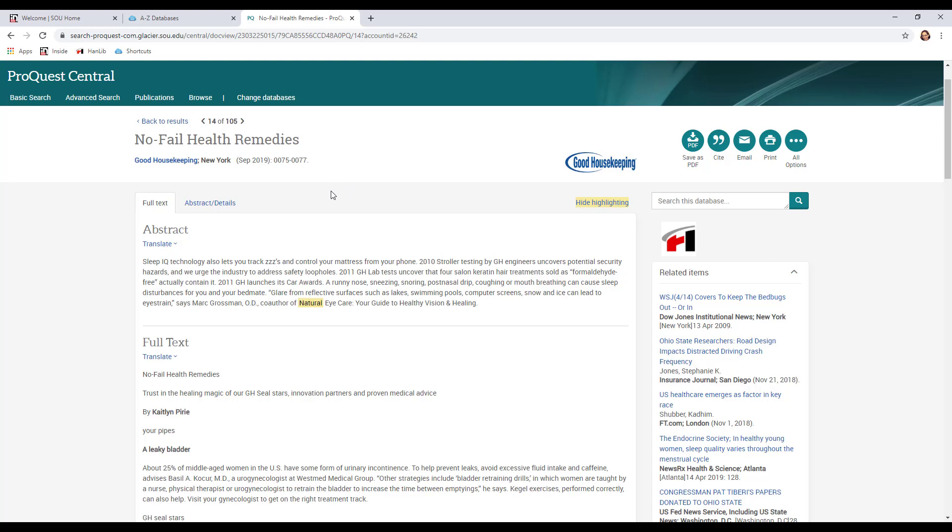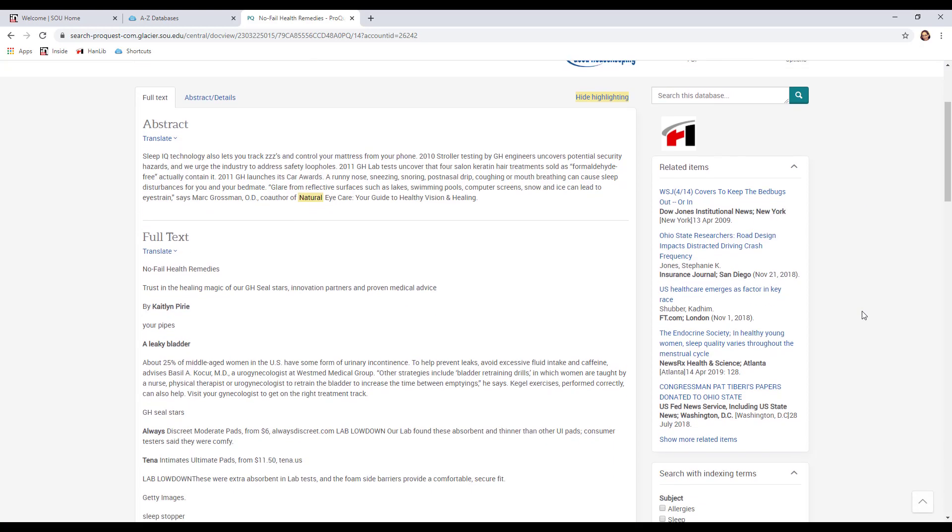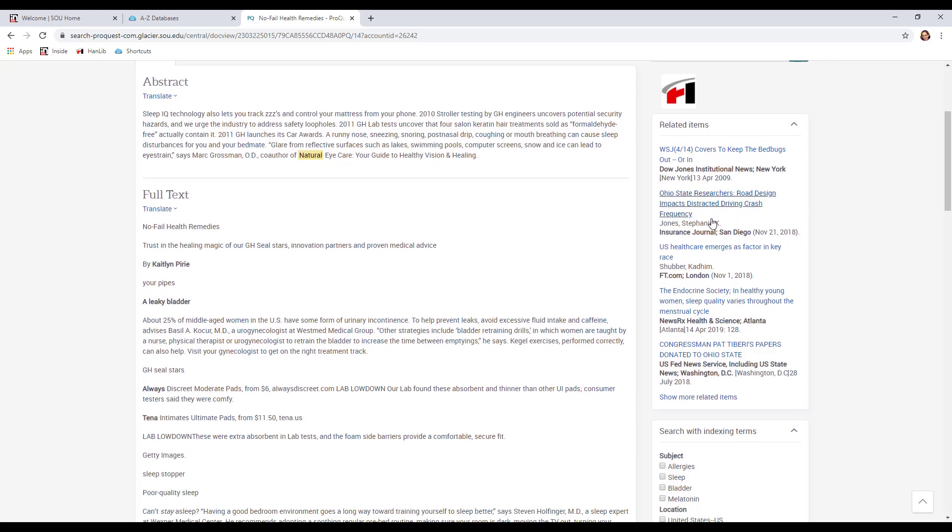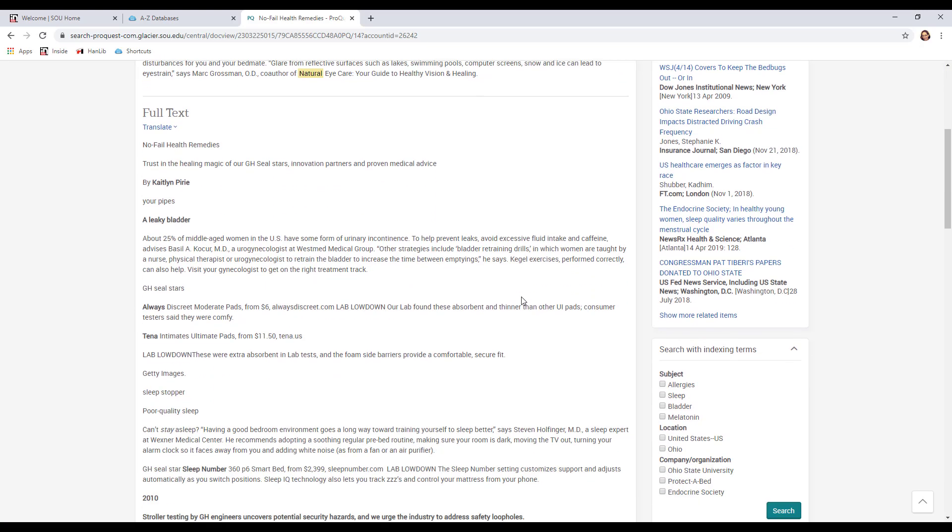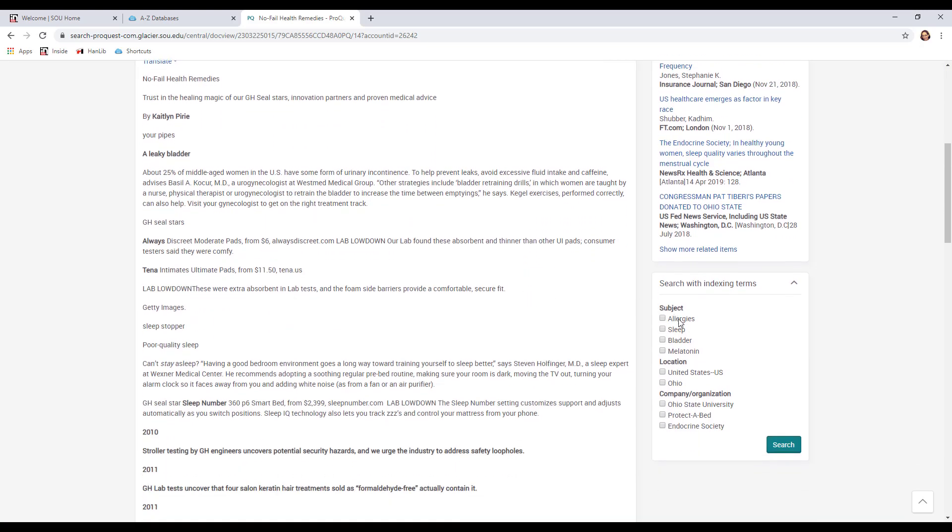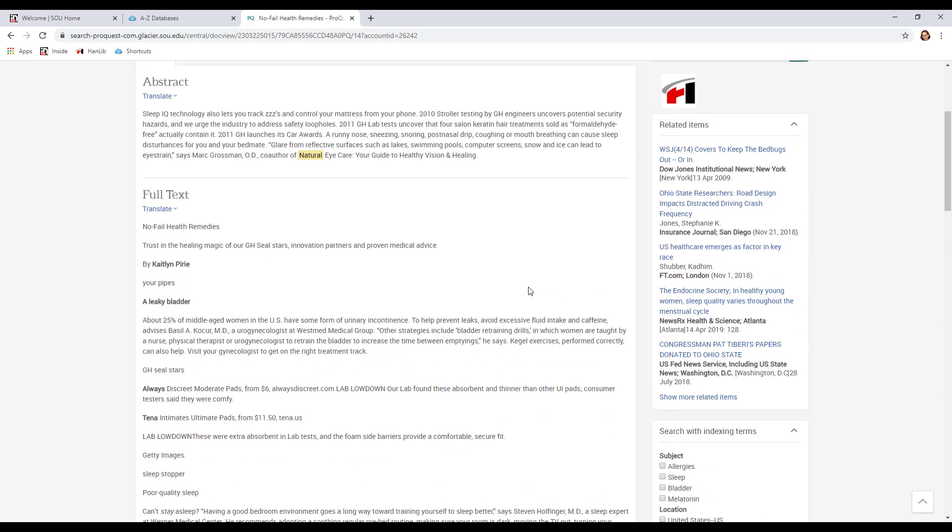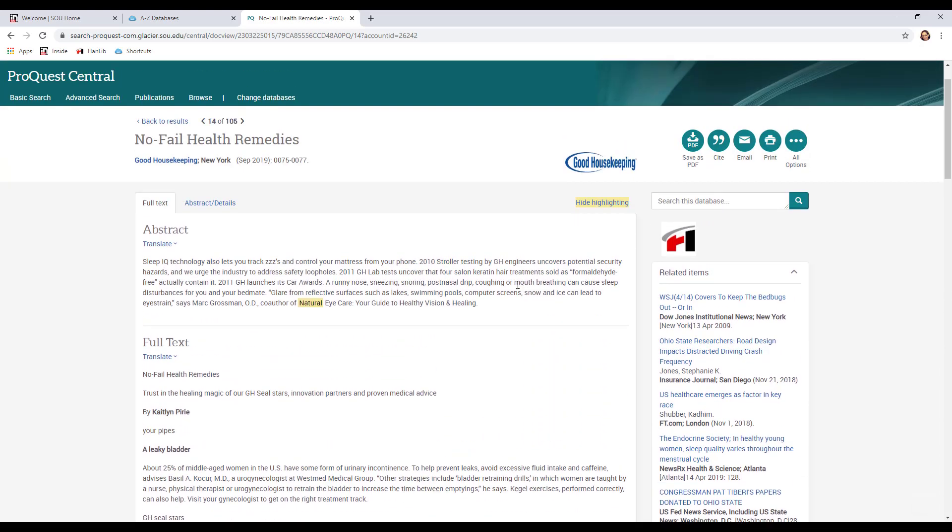You notice a few other things. On the right hand side of the screen you've got related items. So these are other articles that the database is suggesting to you that might be interesting to you. You've got subjects you can search on, if you want to click on one of those subjects and find other articles on those specific subjects. And then you've also got this Hannon Library logo. And if you click on that, that will take you back to our Hannon Library catalog to look for other articles. And you might want to do that if this was one that we didn't have in full text. We'll look more at cases like that another time.